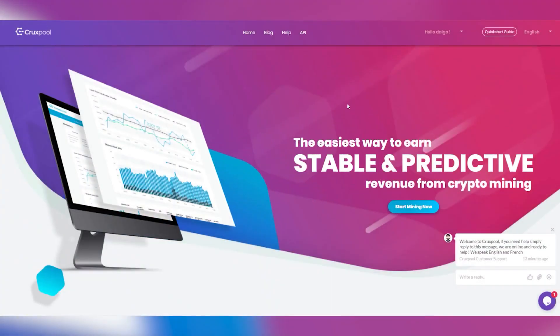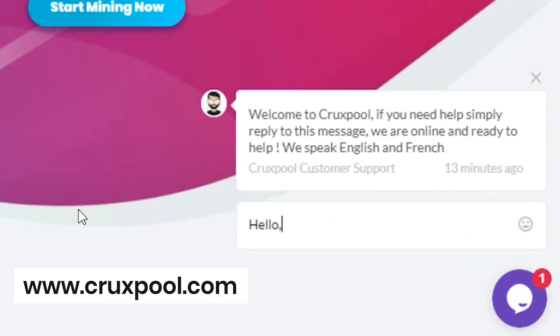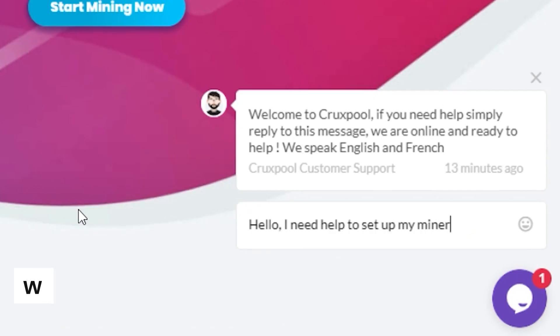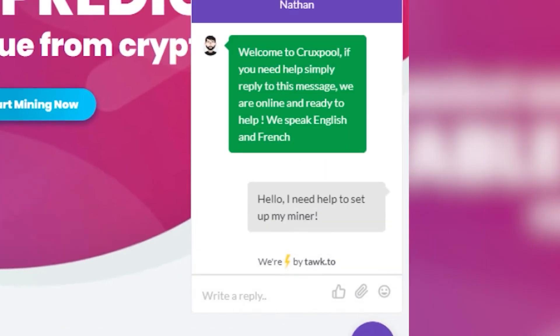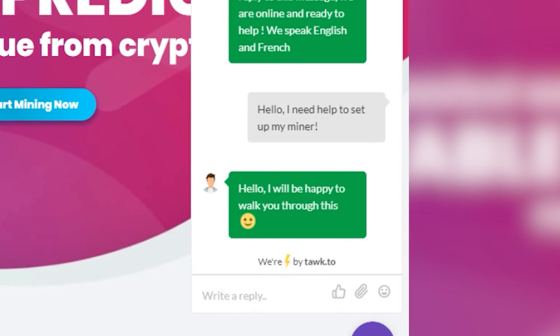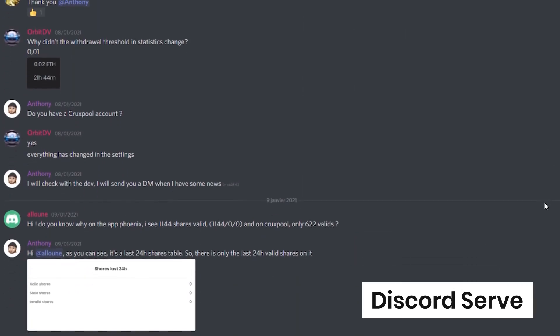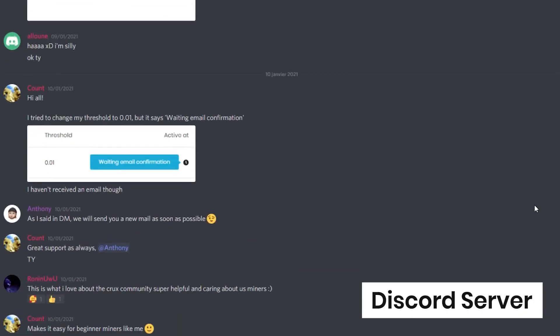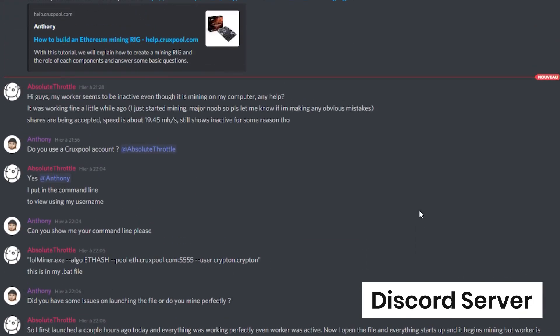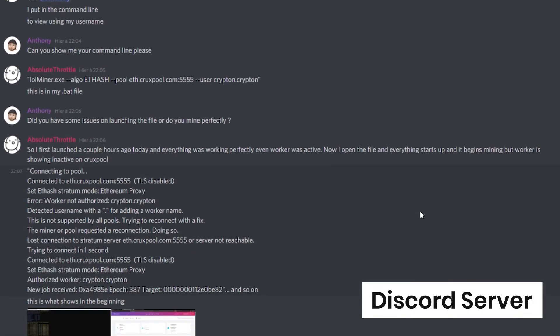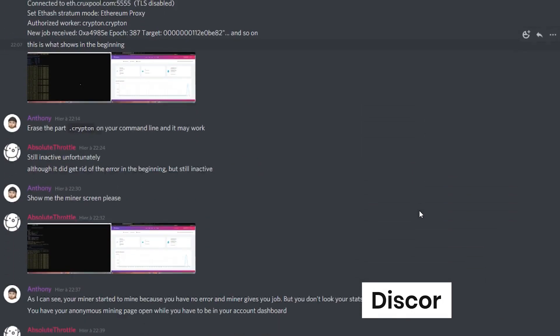Hey, before the video starts, if you have any problem with the pool or any question about mining, you can head onto our website and click on the chat box at the bottom right corner. We are available here in real time almost every day. We also have a Discord server with a really active community, so don't hesitate to join us. The link is in the description below.